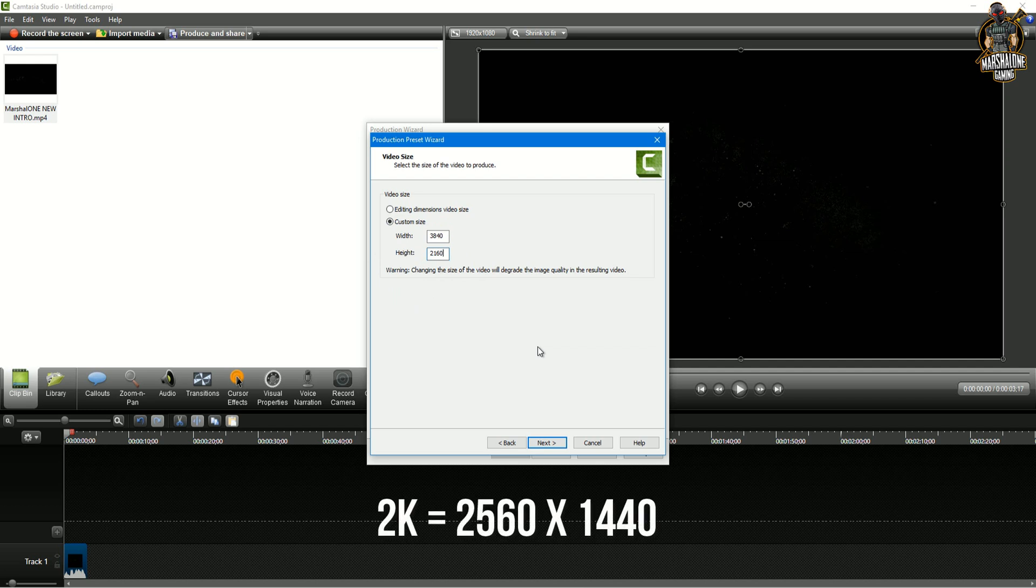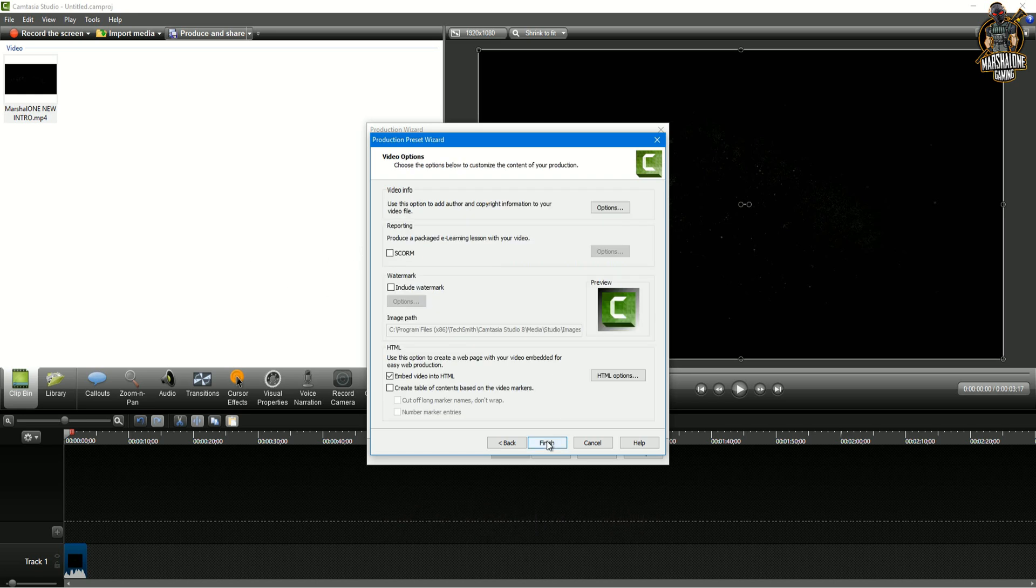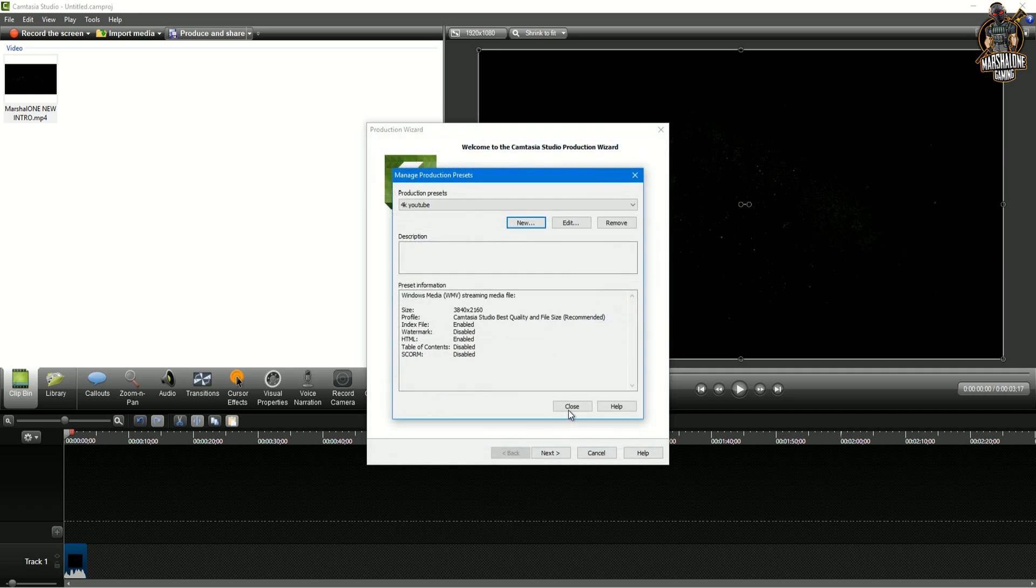In case you want to have maximum 2k you're gonna type here 2560 by 1440. After that click next and then finish.